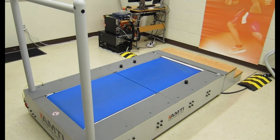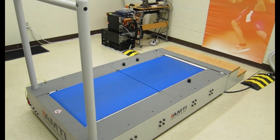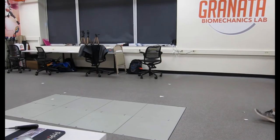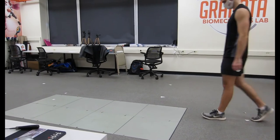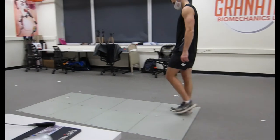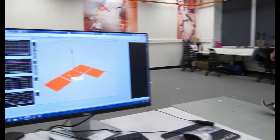In both our treadmill lab and our main lab we have embedded force plates that allow us to gather valuable data.